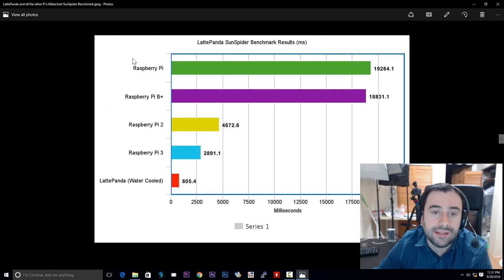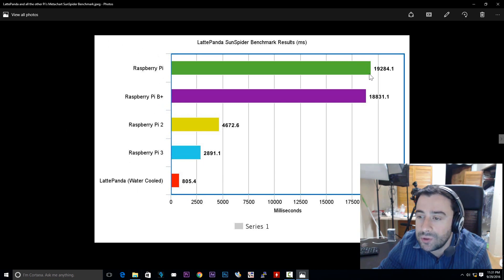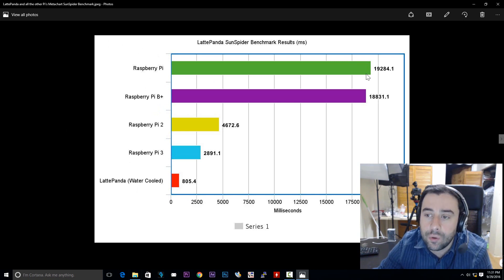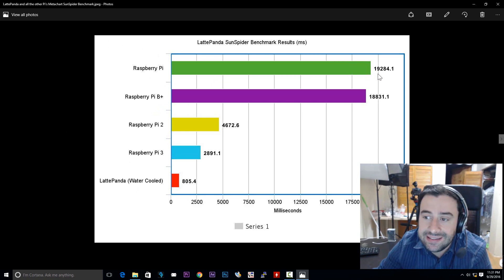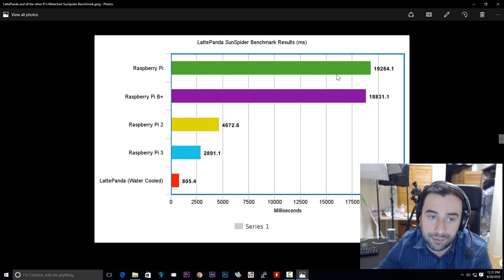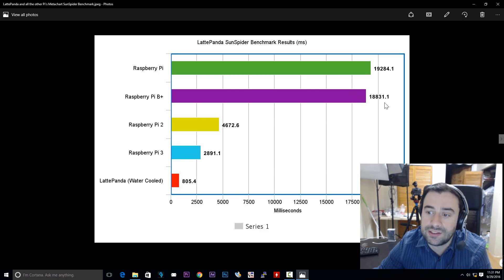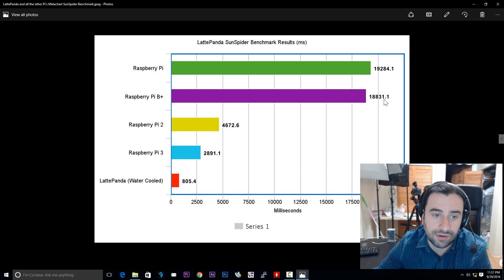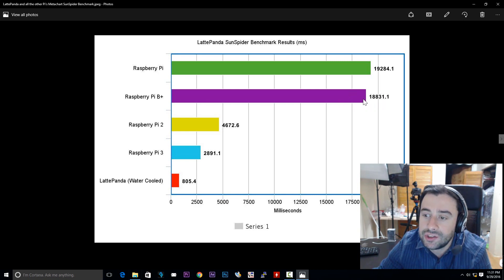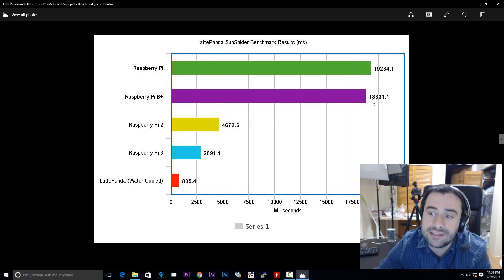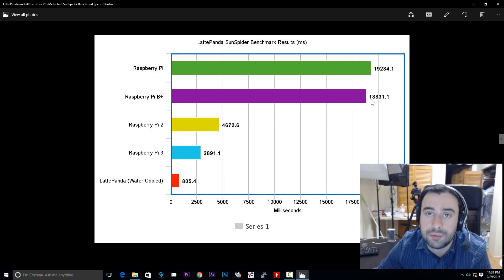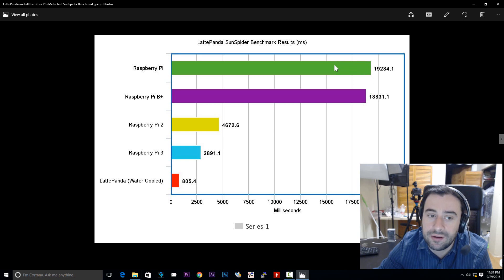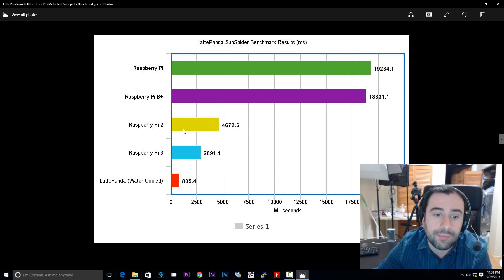So I have a pie chart here. I did the same test for all the other Raspberry Pis. I started with the original Raspberry Pi here. And the original Raspberry Pi was almost 20,000 milliseconds. It was crazy slow. Remember, it had a single core CPU. It took exactly 19,284.1 milliseconds to complete the operation for the original Raspberry Pi. Now we went down to the Raspberry Pi B+. There wasn't much of a difference between the Raspberry Pi B+ and the original Raspberry Pi. The Raspberry Pi B+ has a score of 18,831.1.